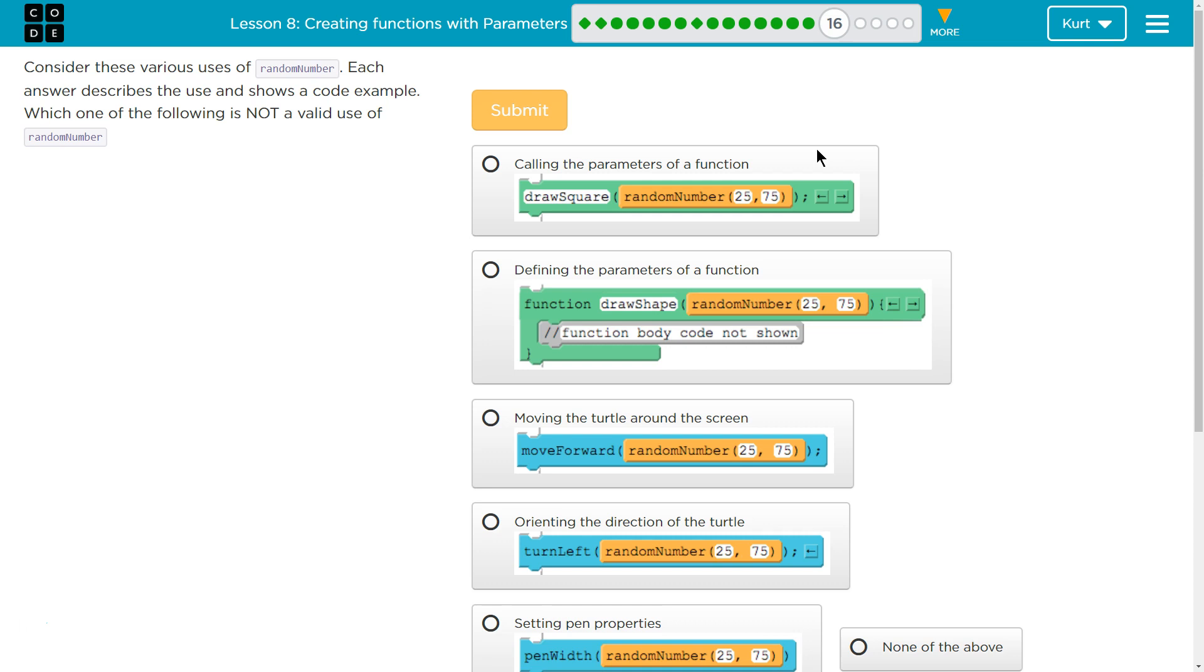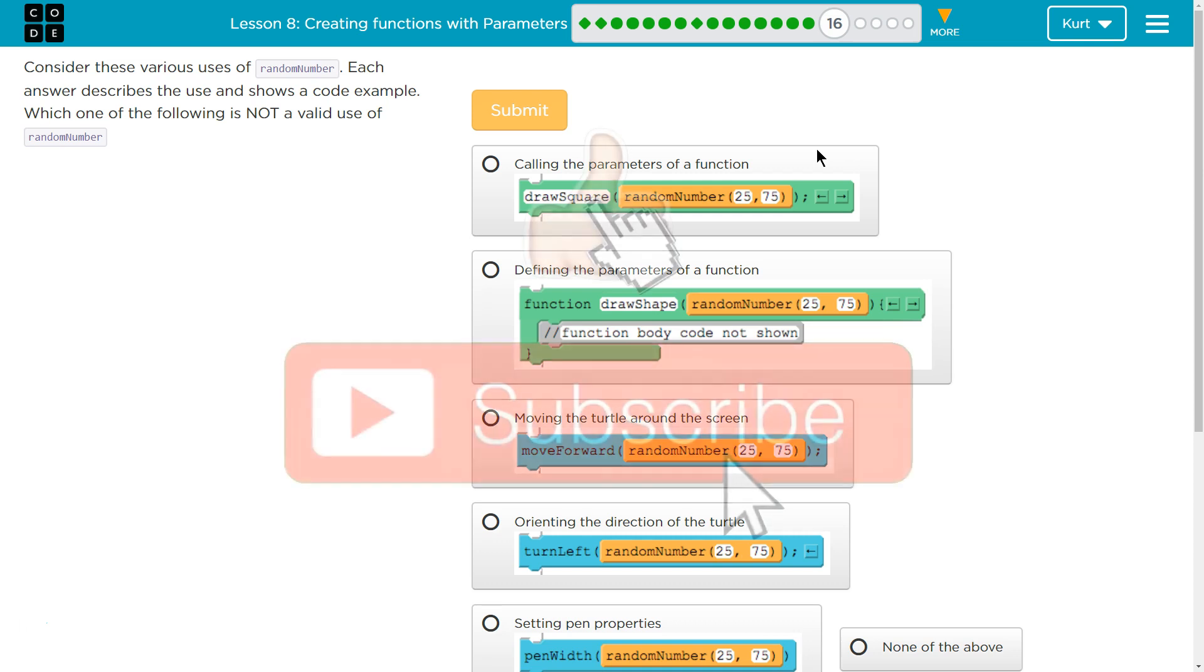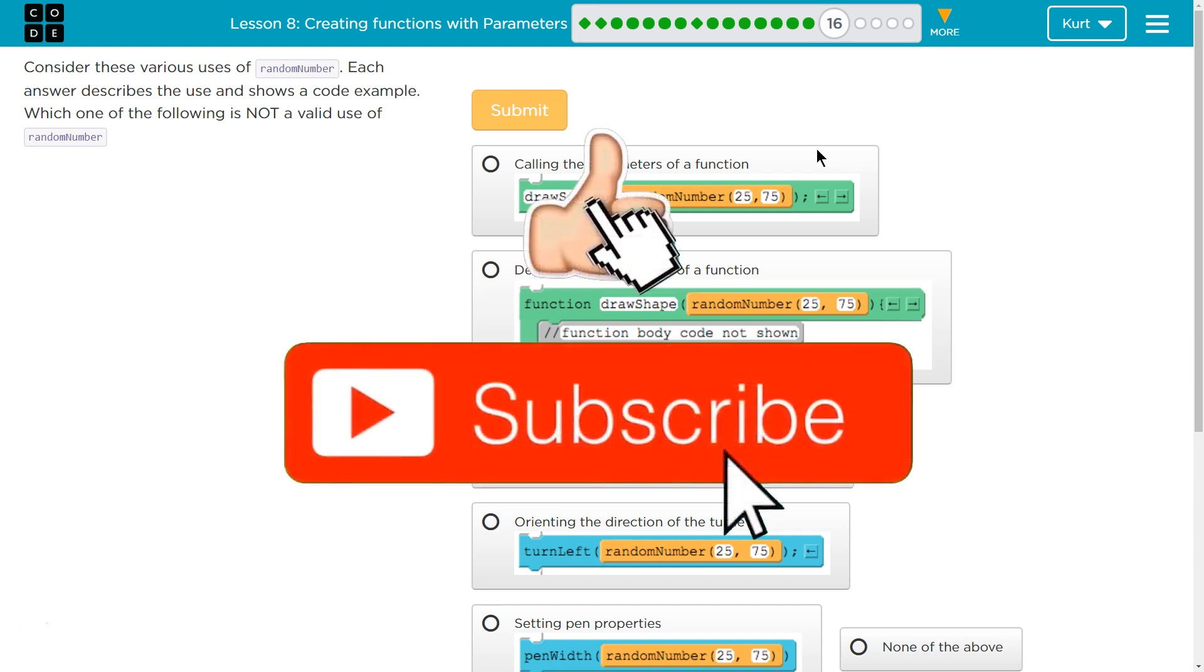Let's see. Consider these various uses of a random number. Each answer describes the use and shows a code example. Which one of the following is not a valid use of random number?